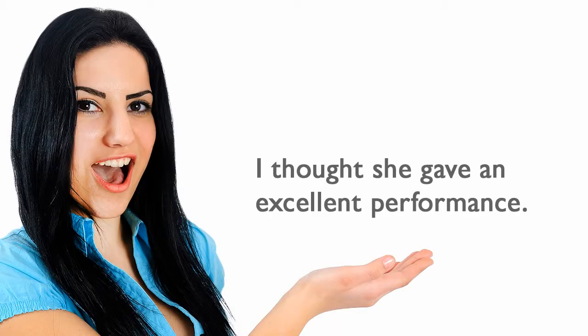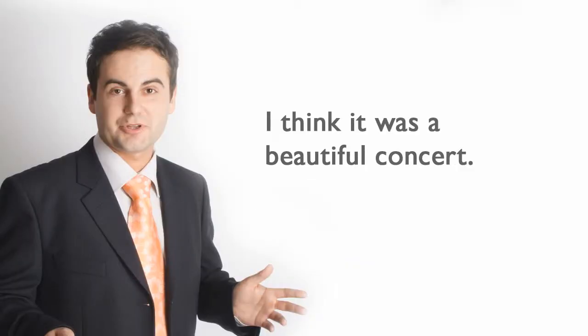I thought she gave an excellent performance. I think it was a beautiful concert.